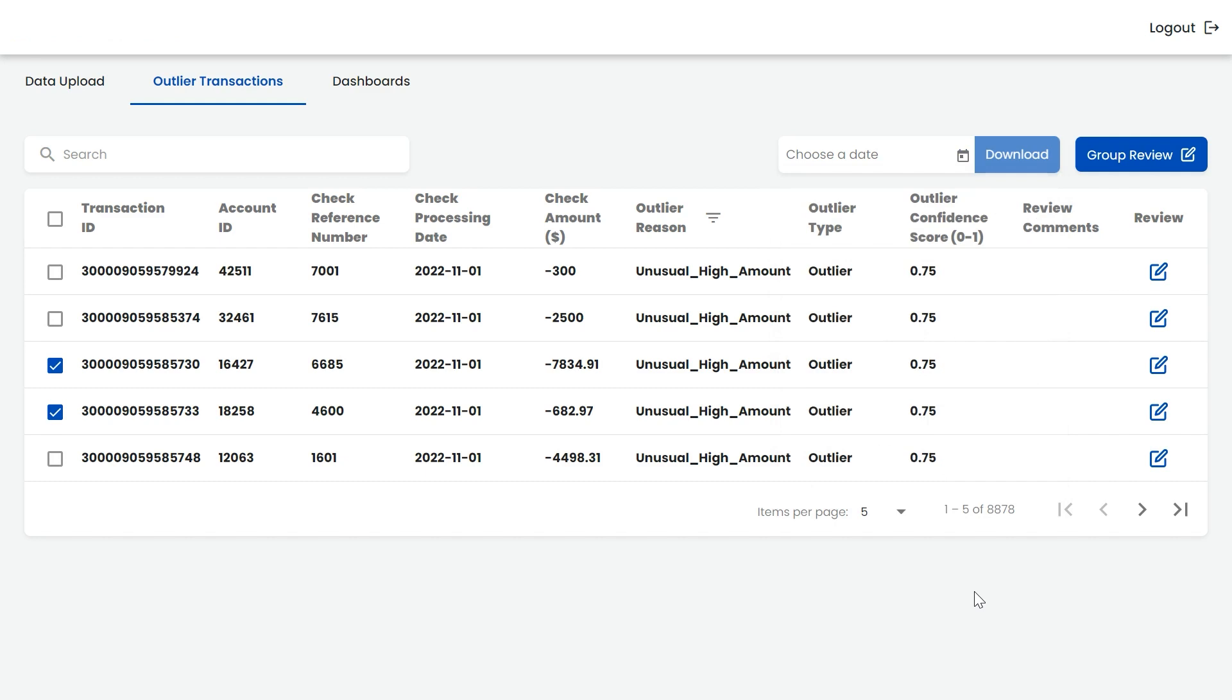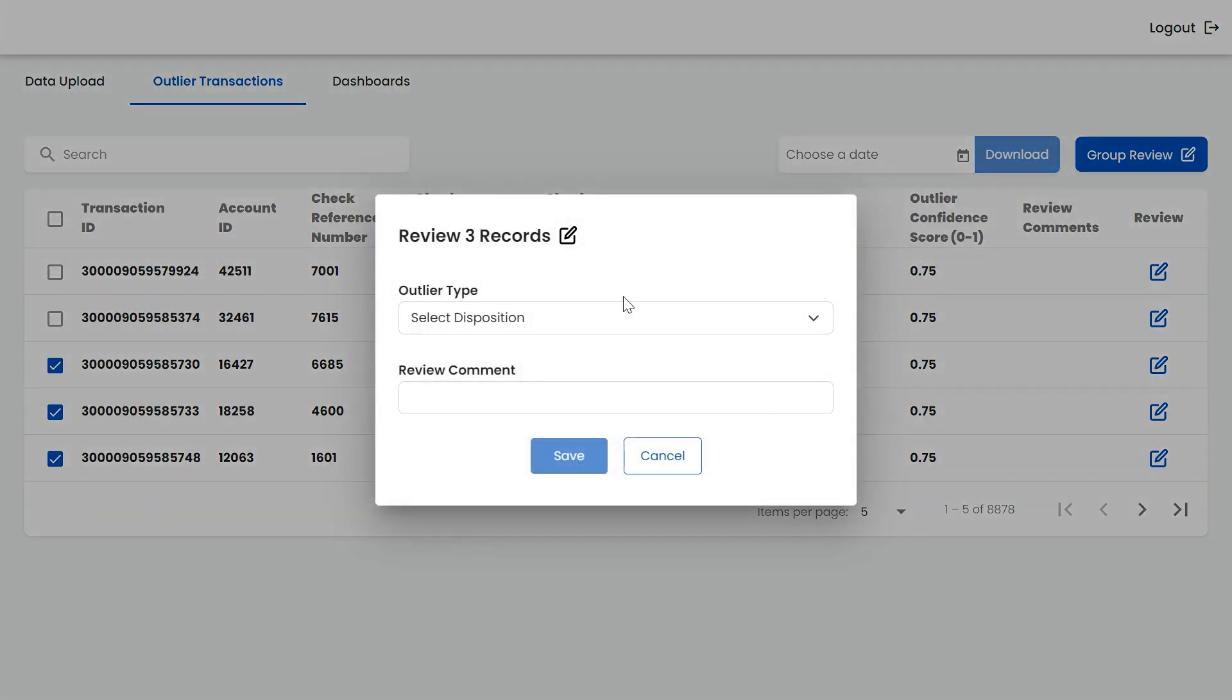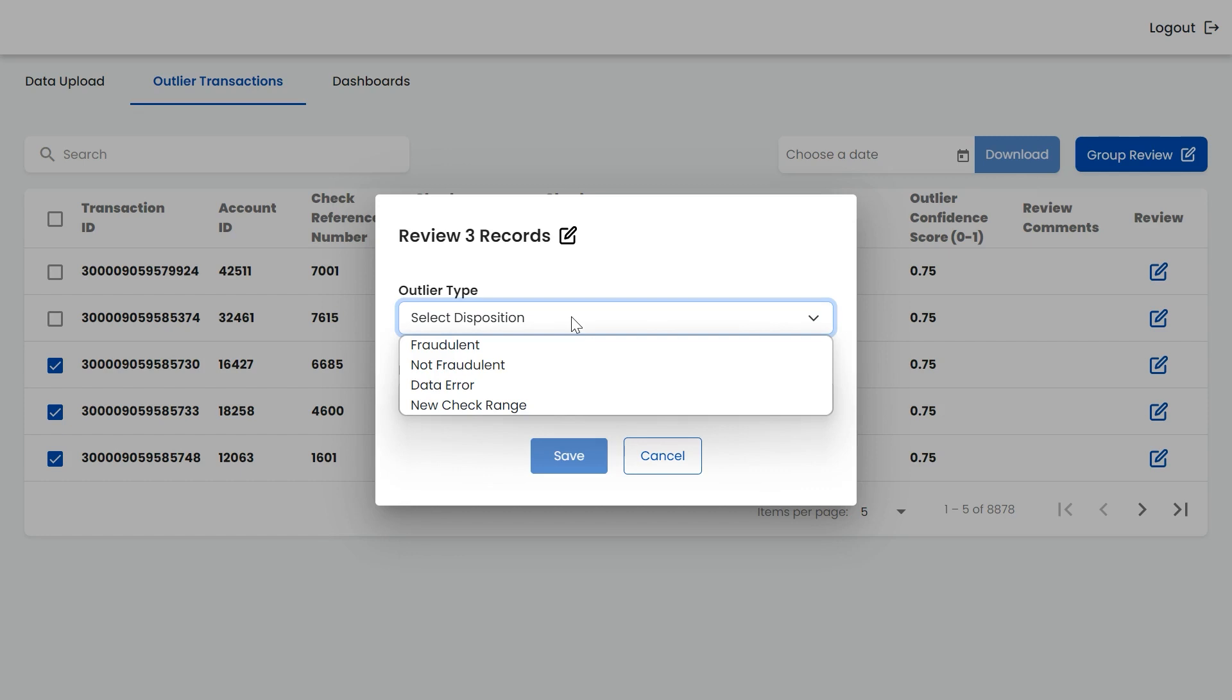In order to review multiple checks at once, there is a group option where multiple checks can be reviewed by selecting all the check numbers. The reviewer can then disposition them into one of the four categories.